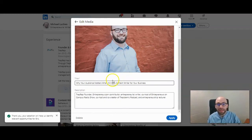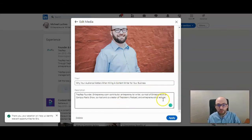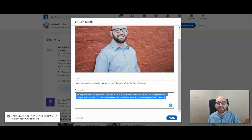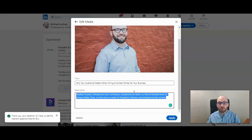You can change the title and the description of what you're sharing. I'm quickly going to change my description here before adding this to my profile — right now what it pulled is just a short bio about myself.